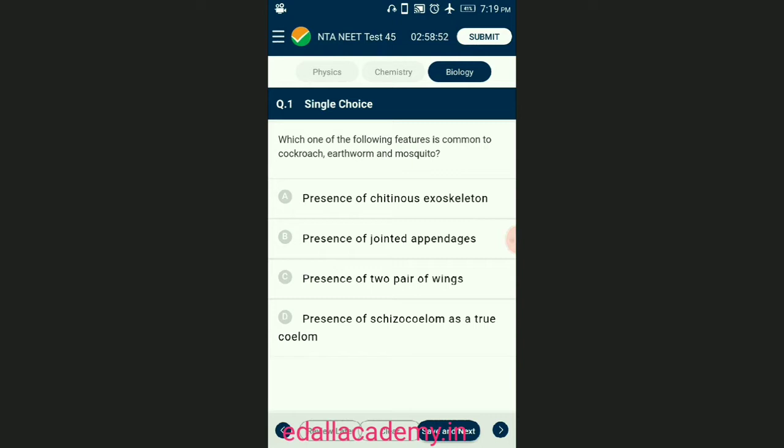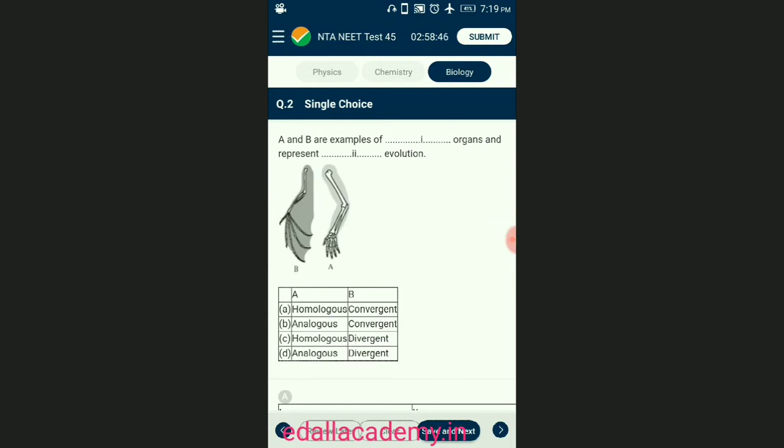So the answer for this question is option D — presence of schizocoelom as a true coelom.